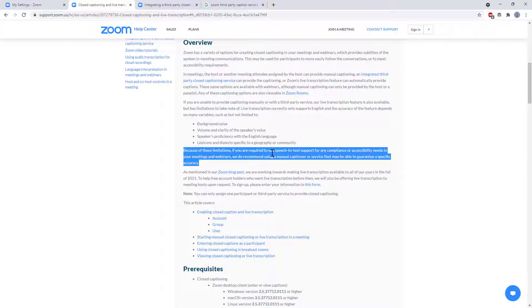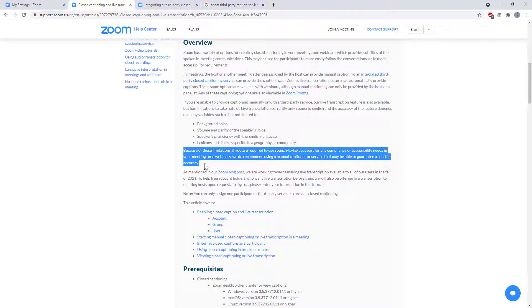And then they have this disclaimer here because of these limitations if you are required to use speech-to-text support for any compliance or accessibility needs in your meetings and webinars we do recommend using a manual captioner or service that may be able to guarantee a specific accuracy. So that's basically Zoom admitting that their built-in tool is not necessarily good enough if you have some level of accuracy that you need to meet.